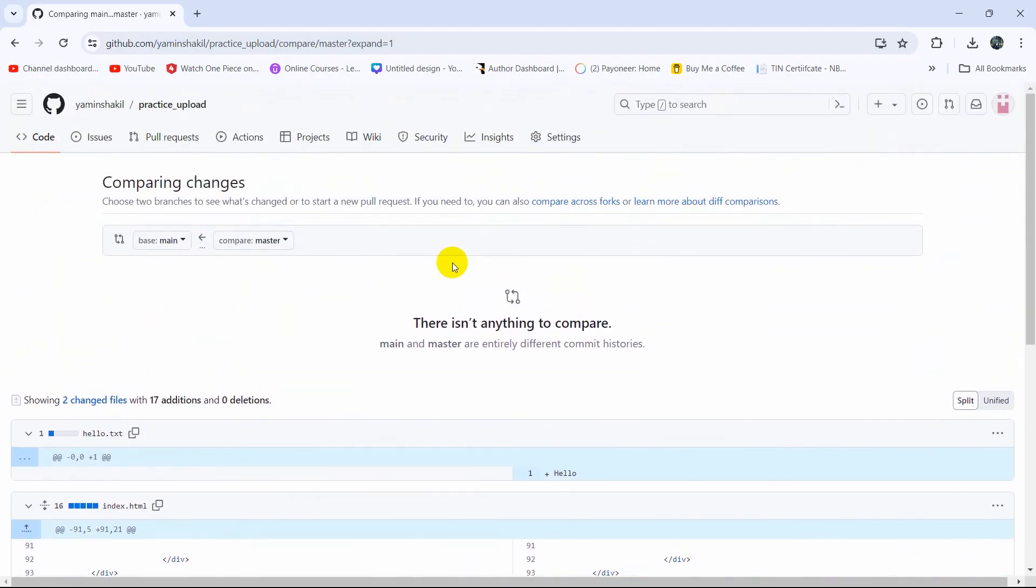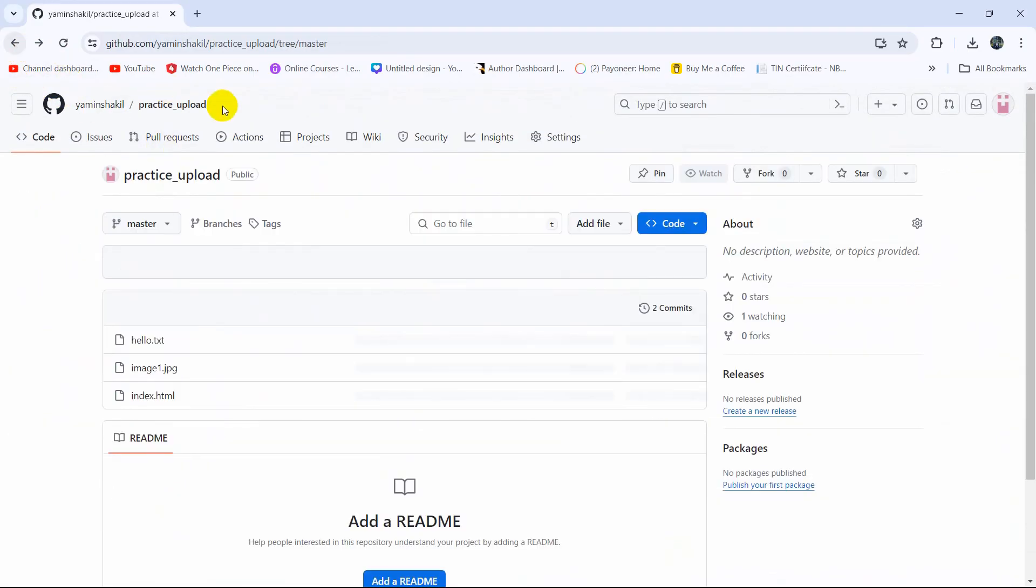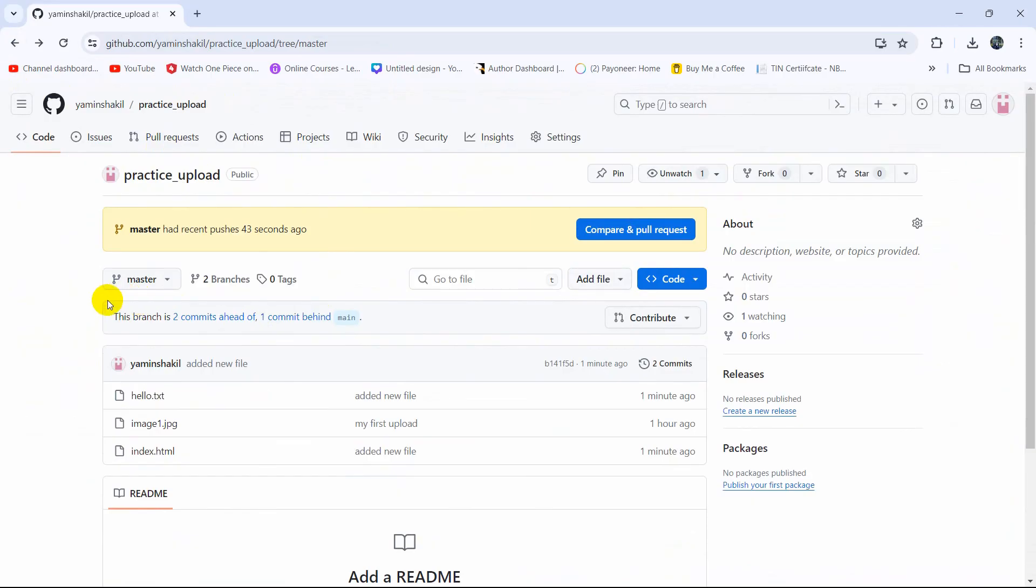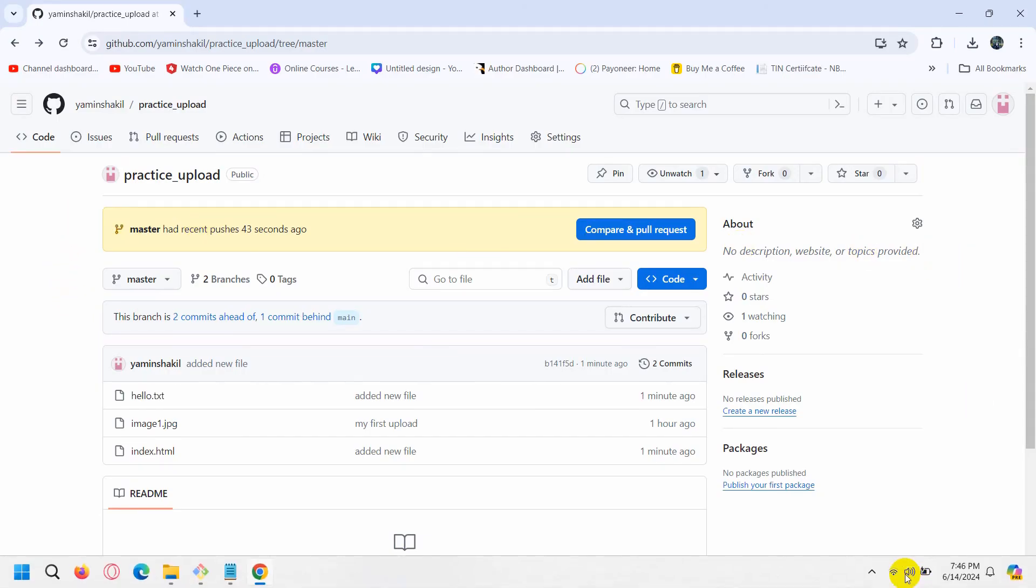So this is how you can update your existing Git repository. I hope this tutorial was useful to you. If you have any questions or suggestions, just let me know in the comment section and I hope to see you in future tutorials.